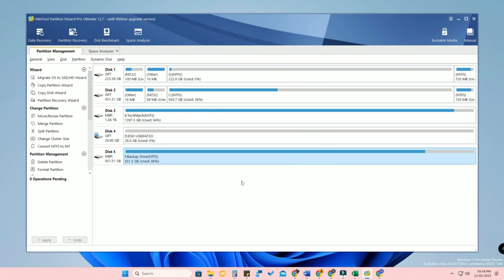That's it for this video. You can easily create partitions for your hard disk on Windows 11 using MiniTool Partition Wizard in a fast and easy way. If you liked this video, hit the like button, and if you're new to this channel, please subscribe. Thanks for watching!